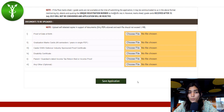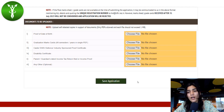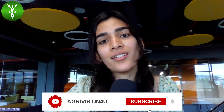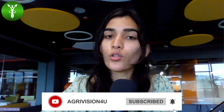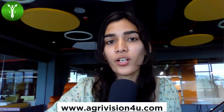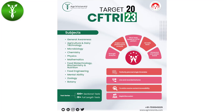After filling in all details, click Save Application. Make sure all information is true to the best of your knowledge. Save the receipt and the final processed application form. I hope you found this video informative and useful. For more such videos, subscribe to our channel Agrivision for You, and visit our website www.agrivision4u.com, where we regularly update on test series and courses for CFTRI 2023.